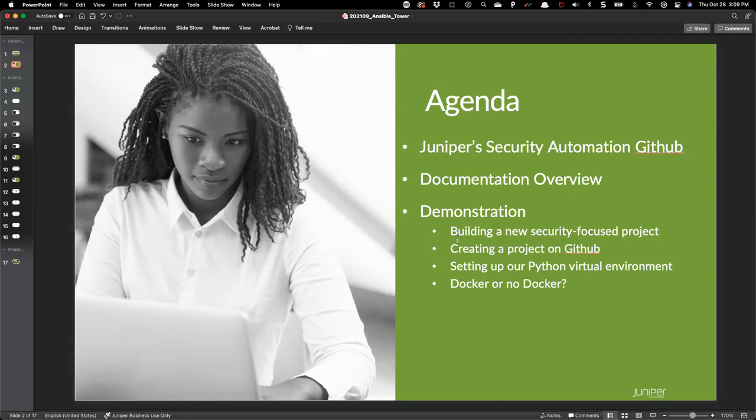We're going to create a project on GitHub and go through all the processes — checking out the repository, adding our code, adding comments, merge requests, those types of things. We'll also revisit setting up a Python virtual environment, which is incredibly critical. If you've missed past sessions on why that's important, we'll definitely be touching upon it here.